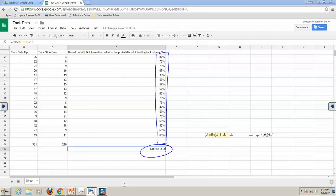By the way, the reason we used a thumbtack instead of flipping coins is that we expect coins to be 50% — that's intuitive. But most people don't know the probability of a thumbtack landing tack-side up, so we wanted something non-intuitive. This set of data right here is a distribution of categorical data — we did one set of data multiple times and found a proportion.